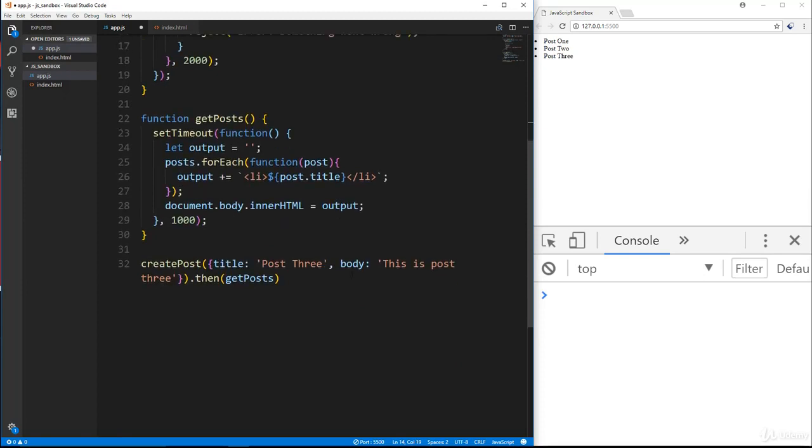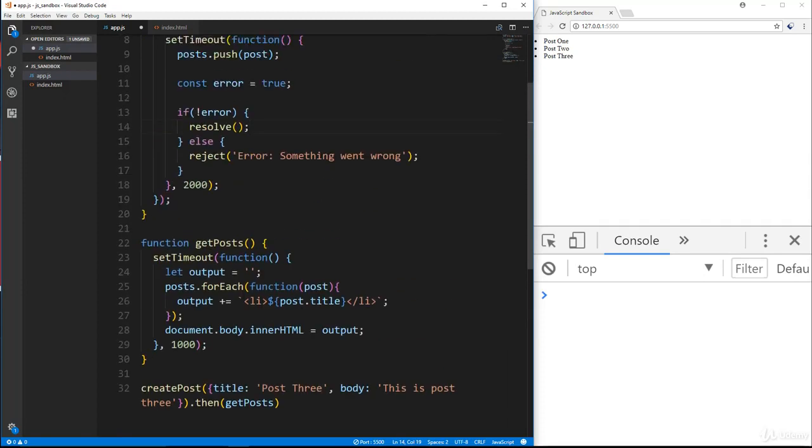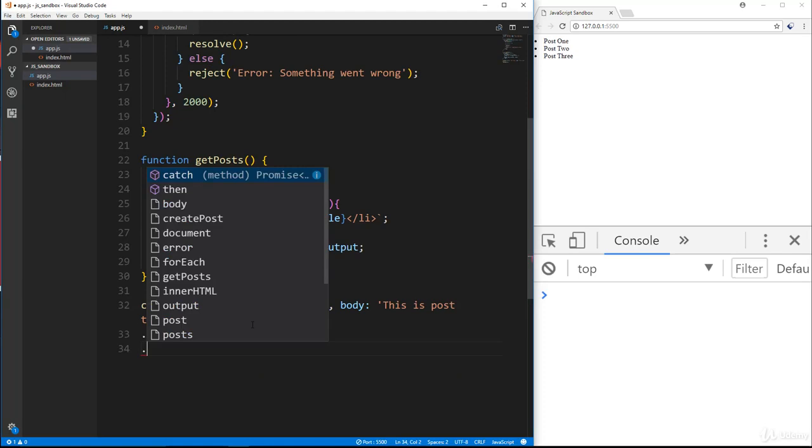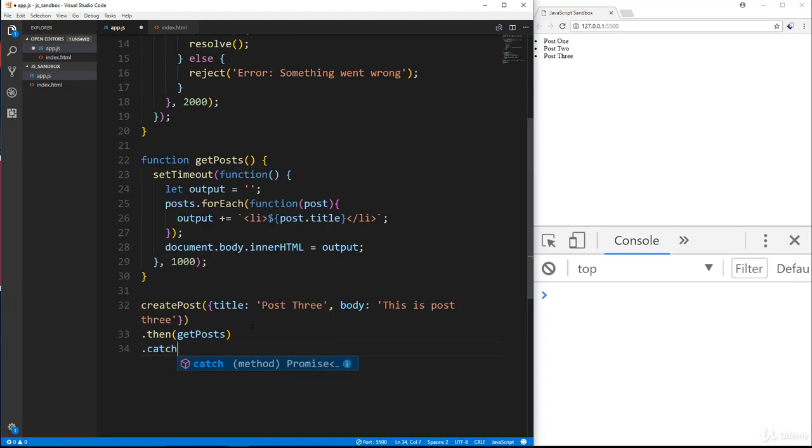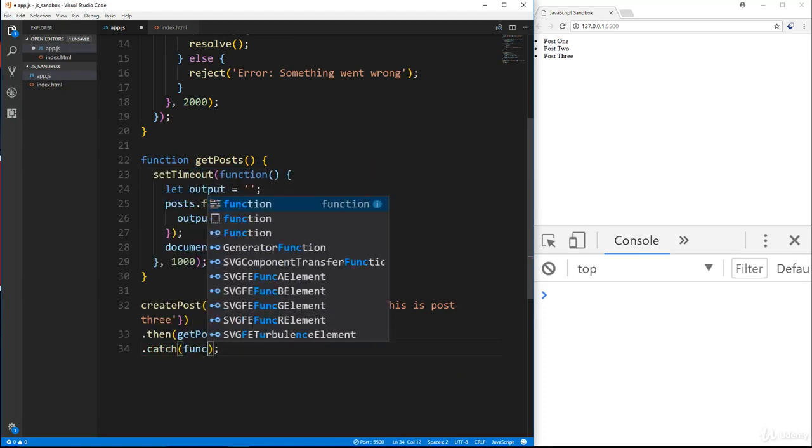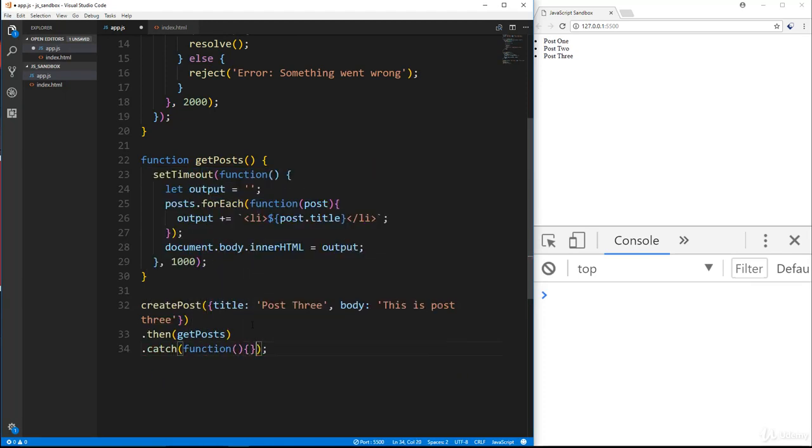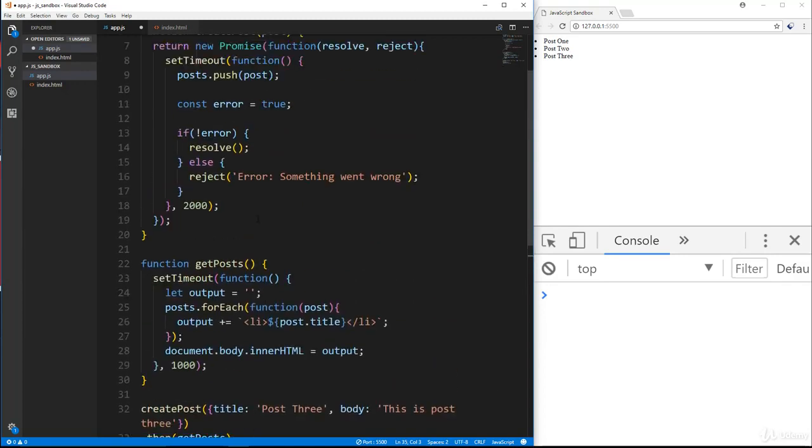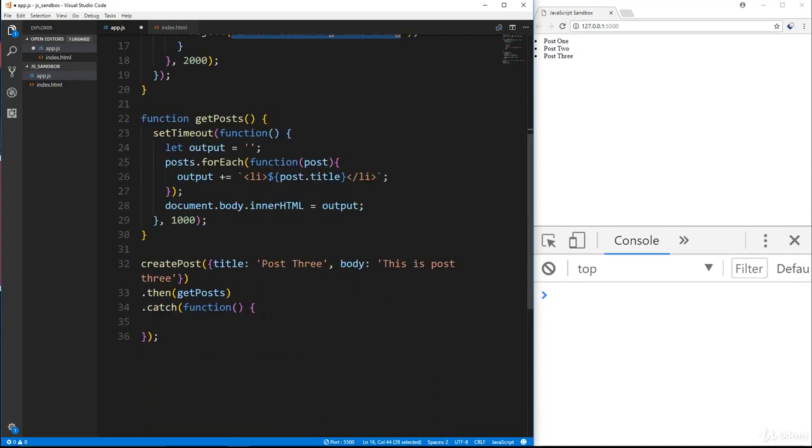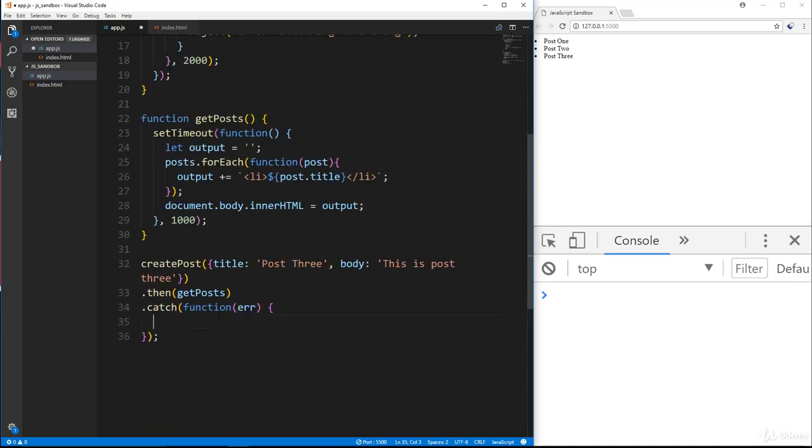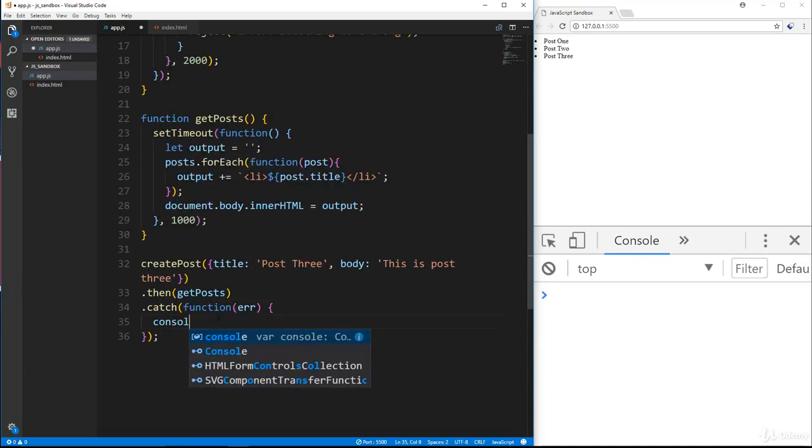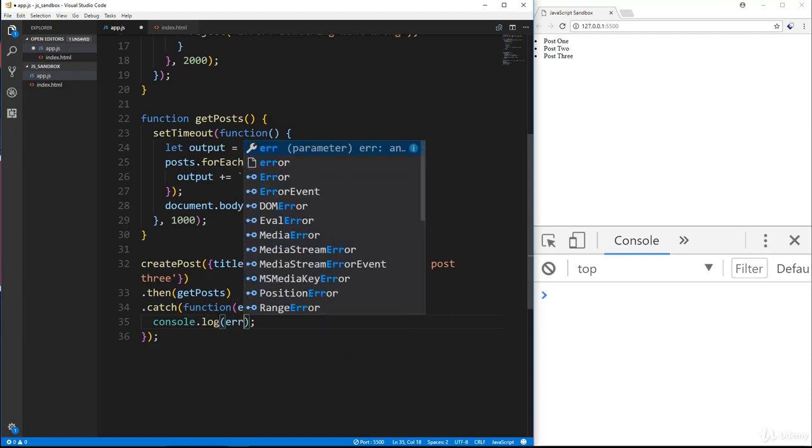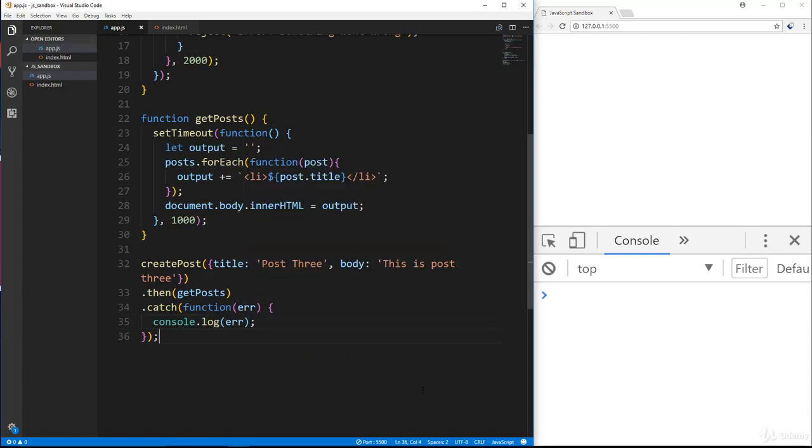So now if we go down here to catch an error, when we do reject, in order to catch that, we want to add on to dot then we want to add dot catch like that. And then we can put a function in here and then whatever we pass in to reject, we can get here. So let's say error and we'll say console dot log error.